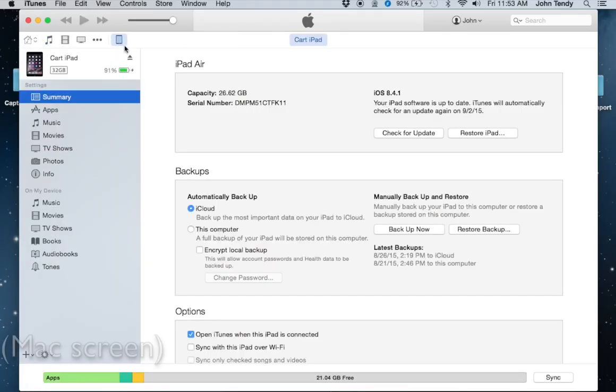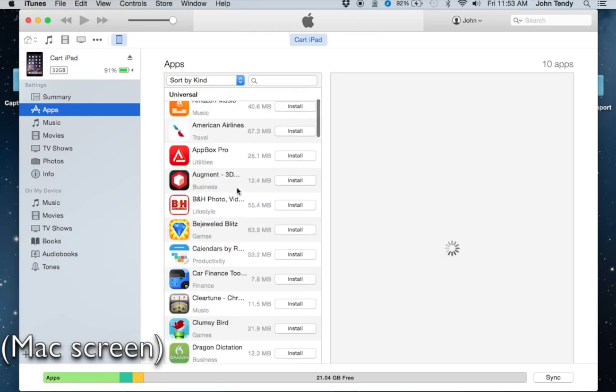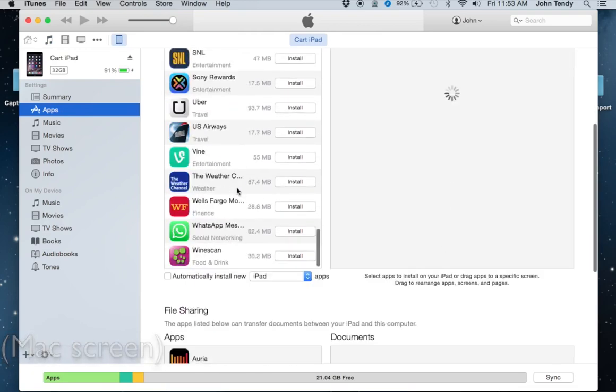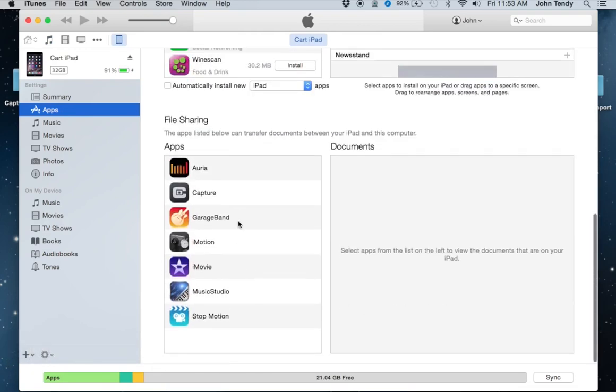Now on the Mac, open up iTunes. Go to the Apps menu and scroll down until you see the apps that are listed under File Sharing. We're going to choose Capture.